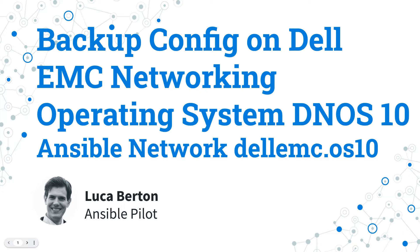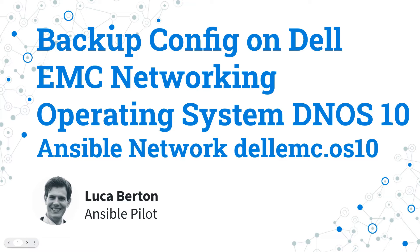You could automate this process for Dell EMC network appliances using Ansible. I'm going to show you in a live demo with some simple Ansible code. I'm Luca Berton and welcome to today's episode of Ansible Pilot.